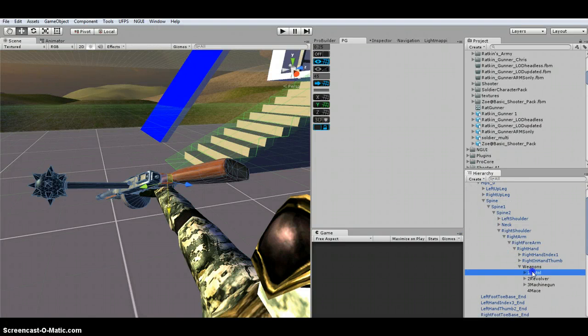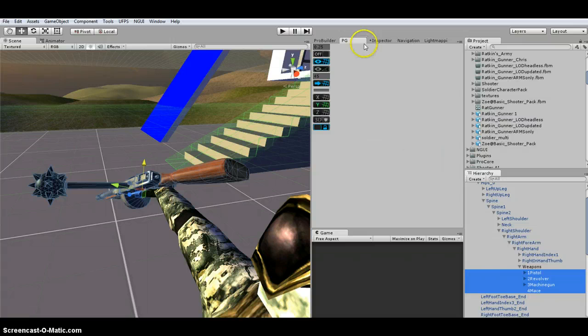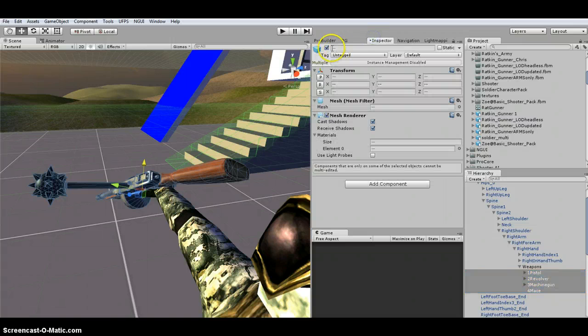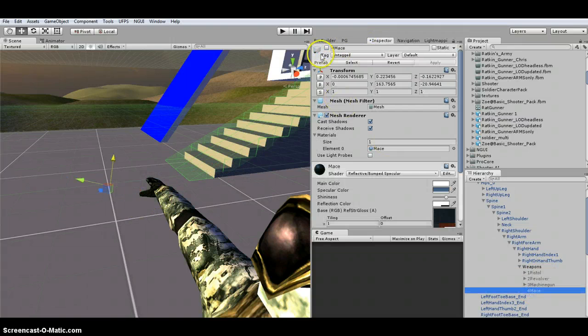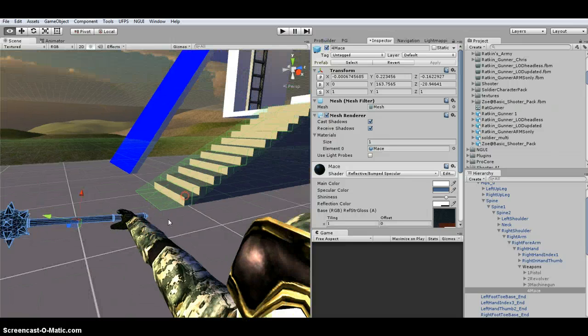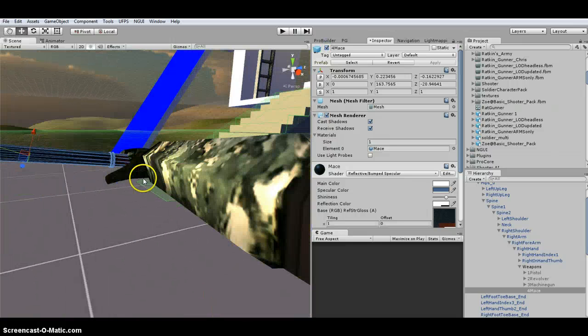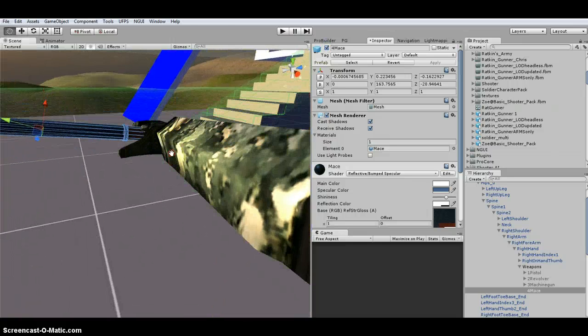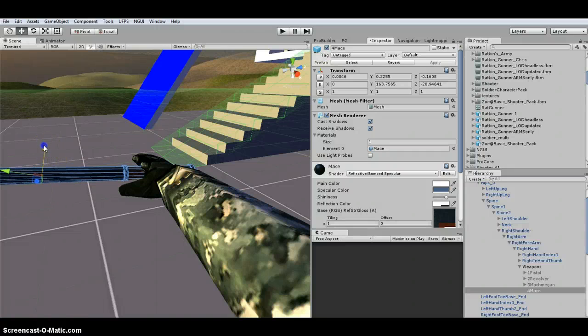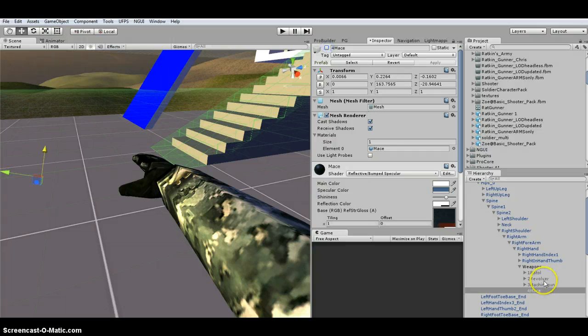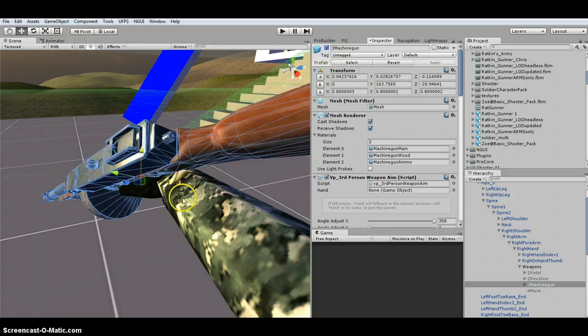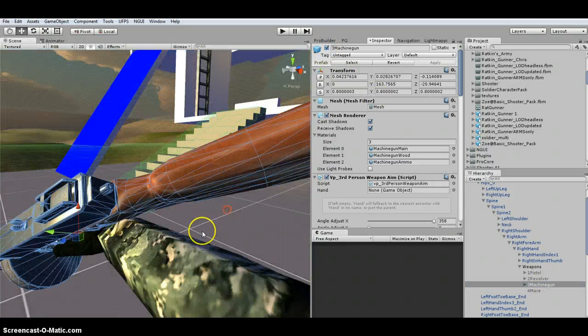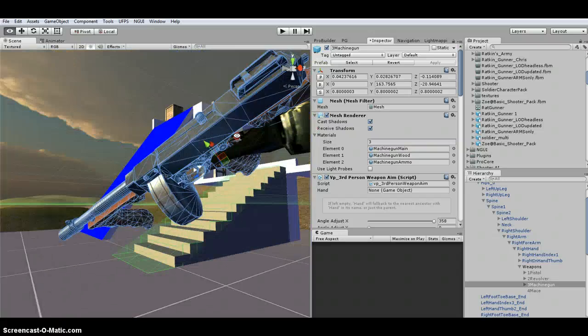So then what I do is I usually turn off all the weapons in the inspector so you can't see them. And then I just do one at a time. So these are pretty close. I just kind of move it around. And then I do the next one. I'm going to go through and set up each of them individually.